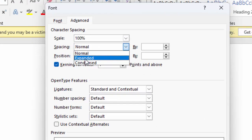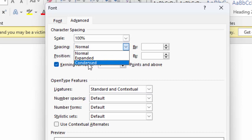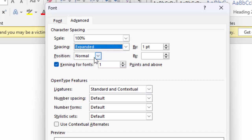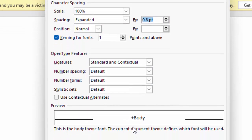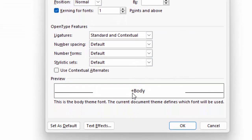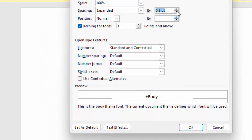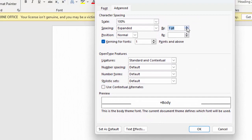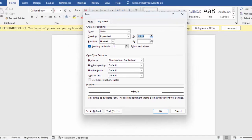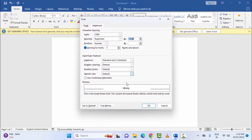Select either Expanded or Condensed and change the number value. You can see the changes in the preview box. After this, click OK.